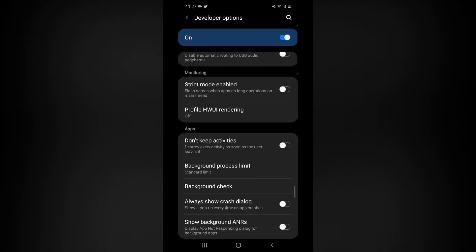There is a 'Don't Keep Activity' option. So, destroy every activity as soon as the user leaves it. You will see the phone performance improve. Then, there is the background. This is the feature — this is the 2nd setting.